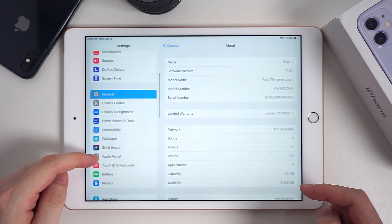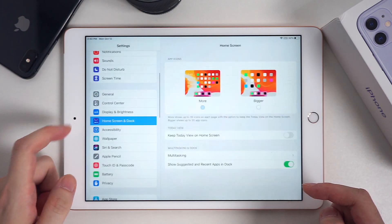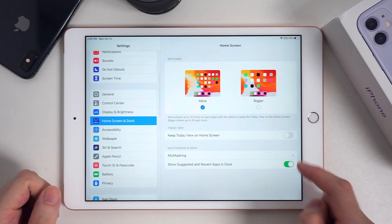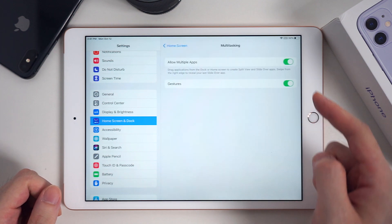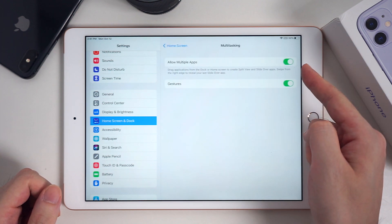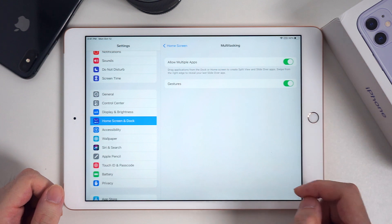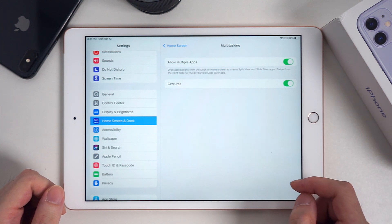Go to the home screen and open Settings, then tap Multitasking. Make sure you've turned on the Allow Multiple Apps button — this will enable the feature.